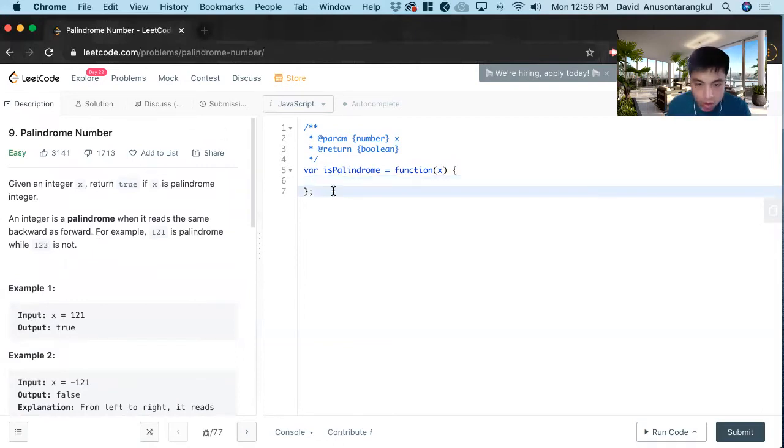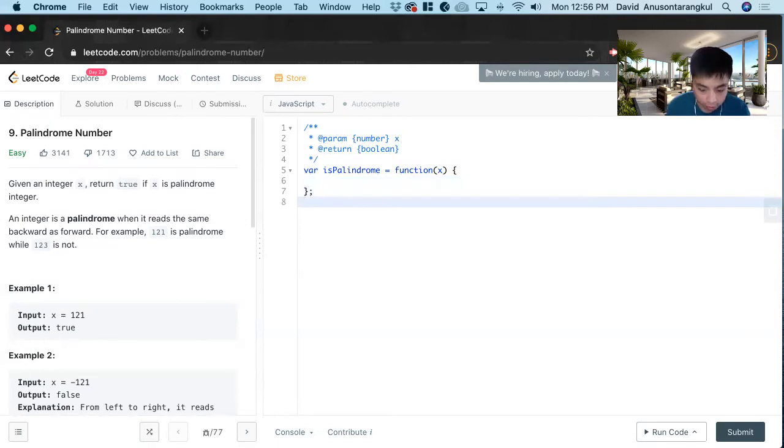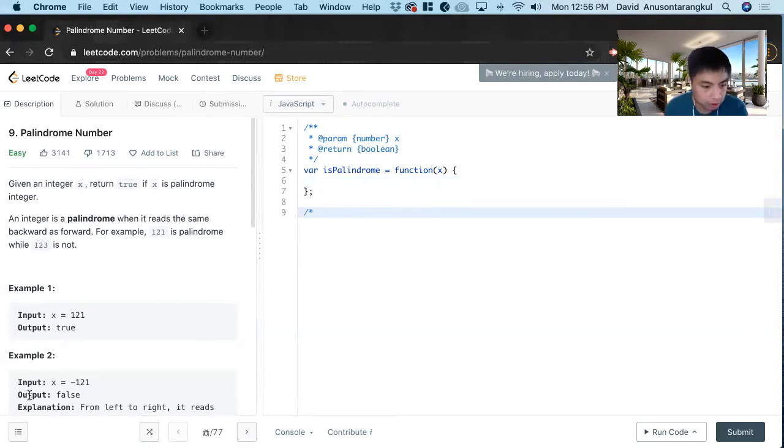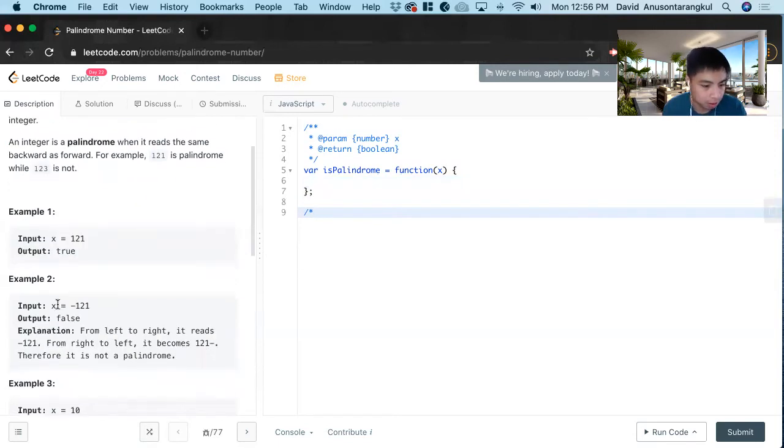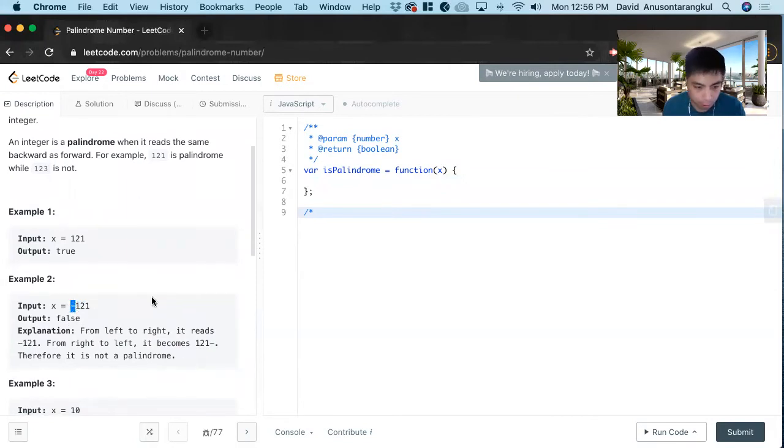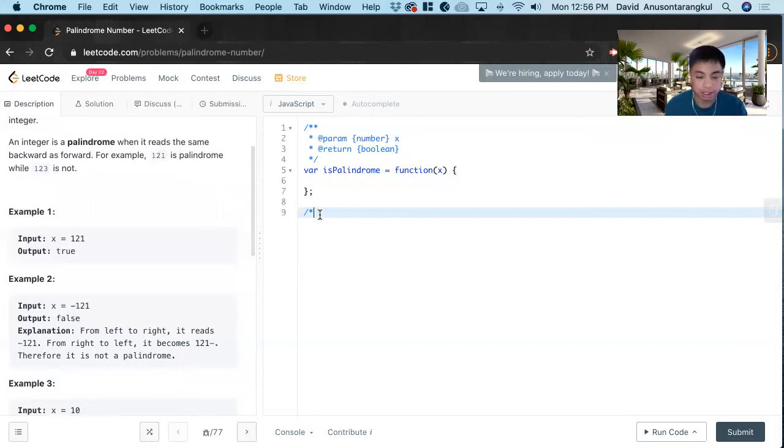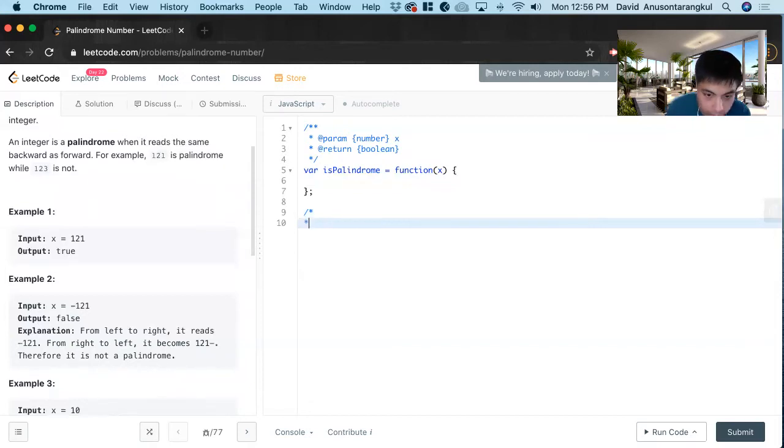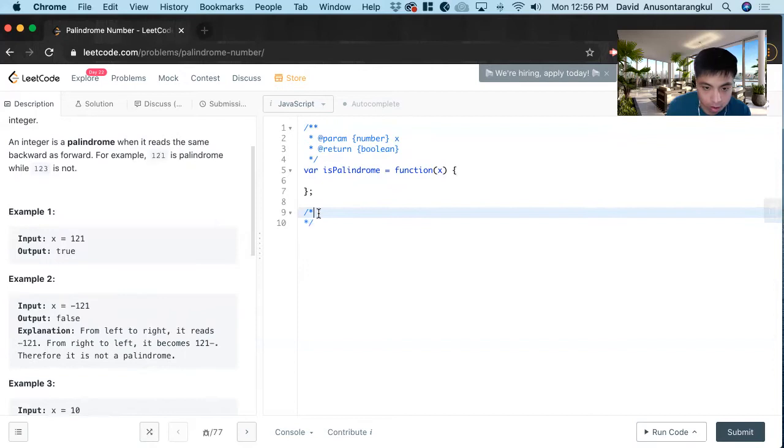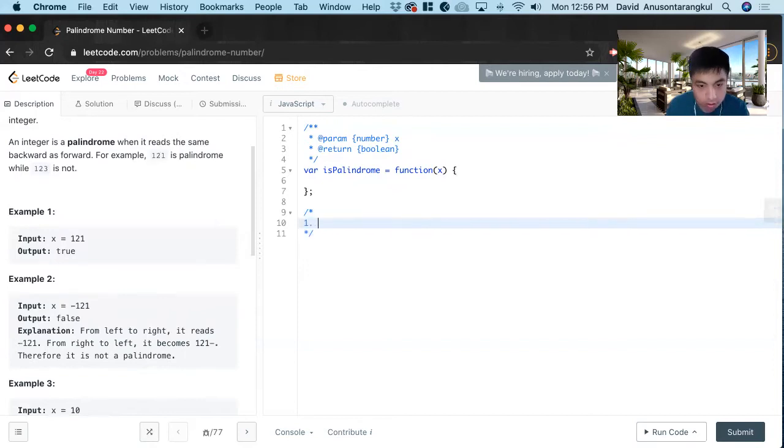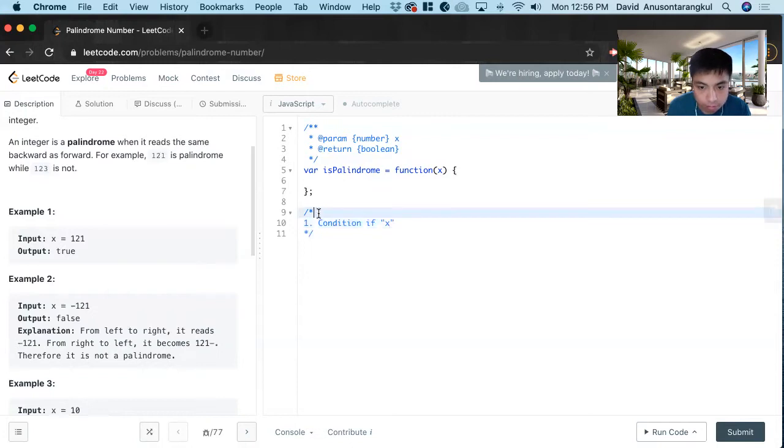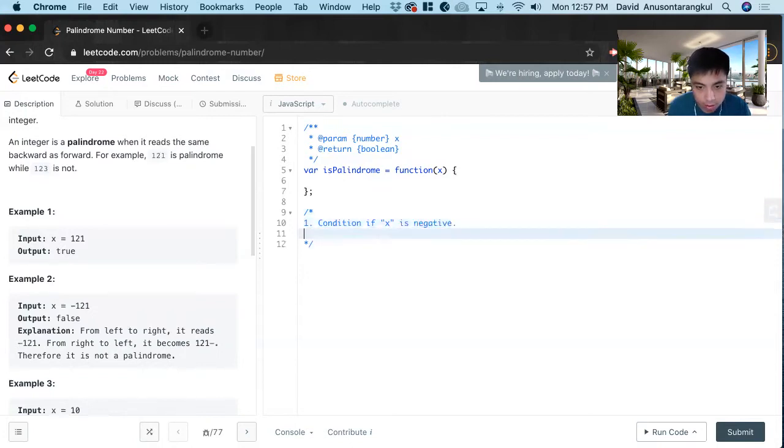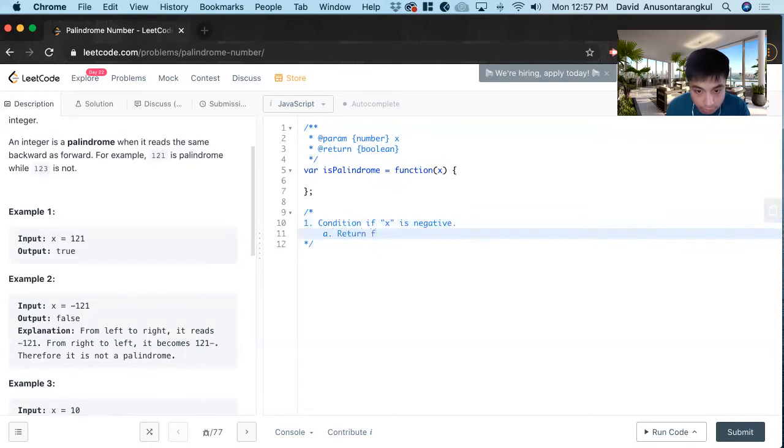So how we're going to solve this is that first we know that if the example is negative, it's false, because if it starts with a negative sign and we put it in front, in the back, it's impossible. So we want to create that condition. If x is negative, we return false.